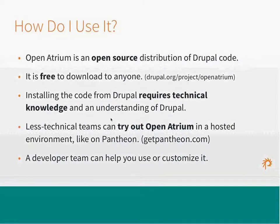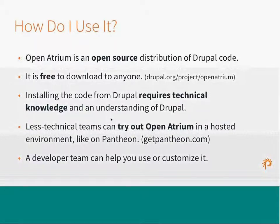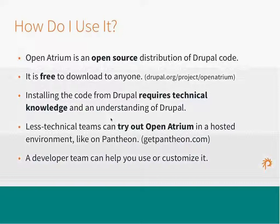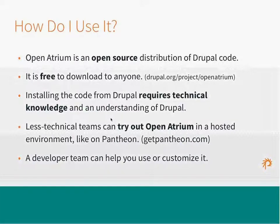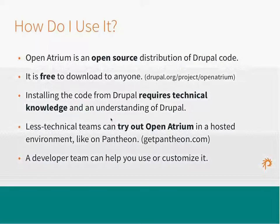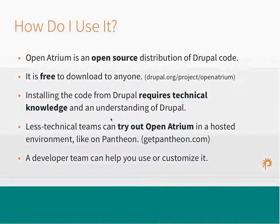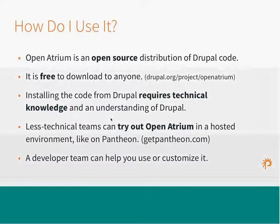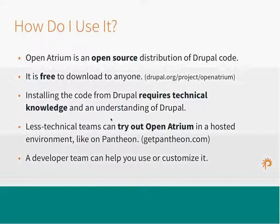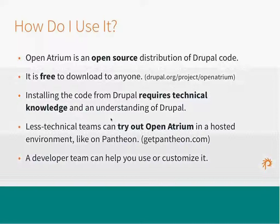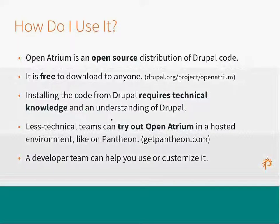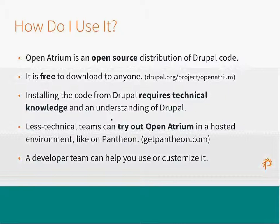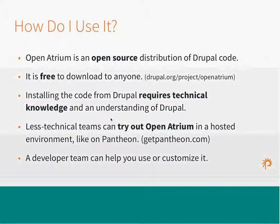So, how do you use it? OpenATRIAM is an open source distribution of Drupal code, and it's free to download to anyone. Installing the code definitely requires some technical knowledge and an understanding of Drupal, but less technical teams can try out OpenATRIAM in a hosting environment like Pantheon or through your organization if they have instances set up. A developer team can also help you use or customize it. And if you're curious or interested in what Phase 2 does for a living besides building great open source products like this, our development team does most of the work and business by developing custom instances of the software that we build and custom Drupal platforms and sites, as well as sites and software outside of Drupal as well.